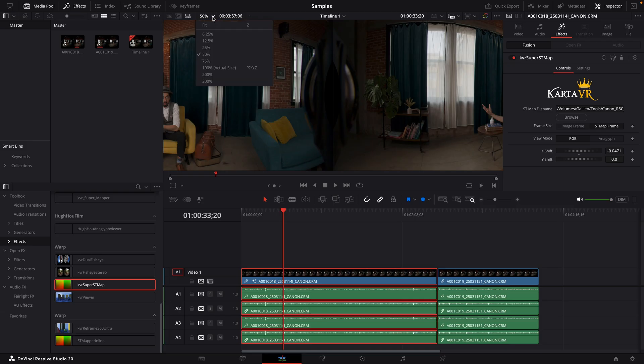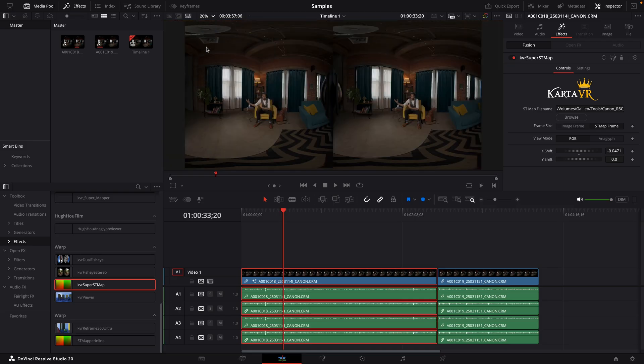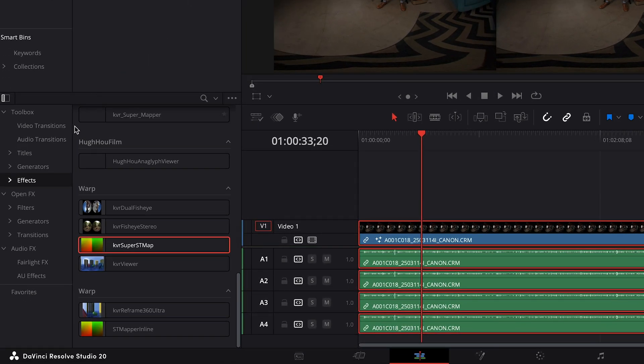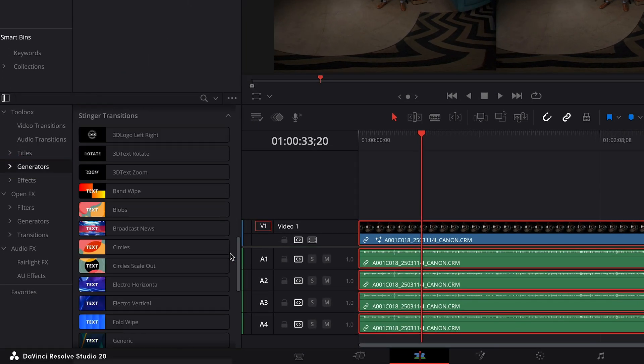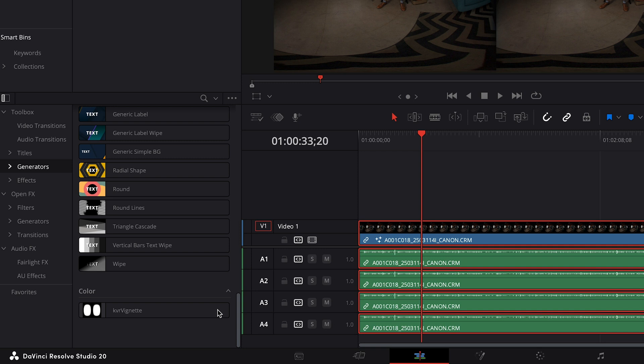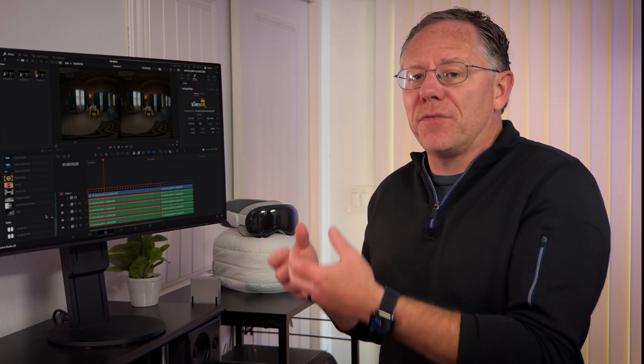So I'll reset the zoom to fit. And in the effects panel, I'll go to the generator section and find the option for KVR vignette. This KVR vignette tool will work directly in the timeline from the edit page. But at the time of this recording, it will only work in projects with SDR color management. If you are working with a project with HDR, high dynamic range, you will need to use the KVR vignette inside of Fusion, which is a topic that I'm going to cover in a separate video.